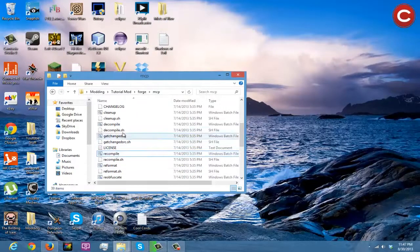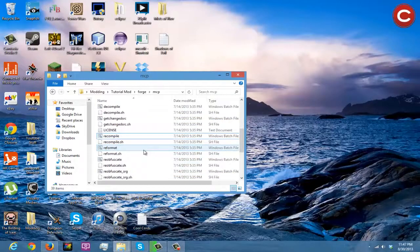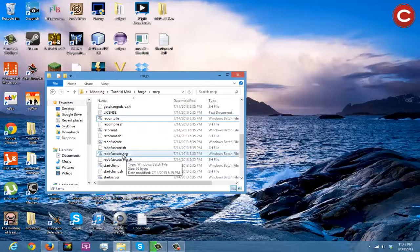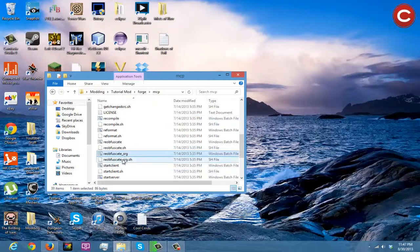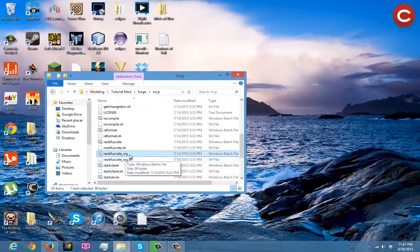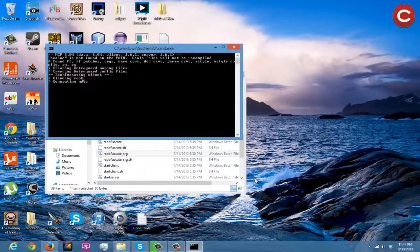Now you're going to come here and run re-obfuscate — it's the reob underscore srg script. If you're on Mac, you're going to run the dot sh files, not the Windows batch files. We're going to run our SRG file.